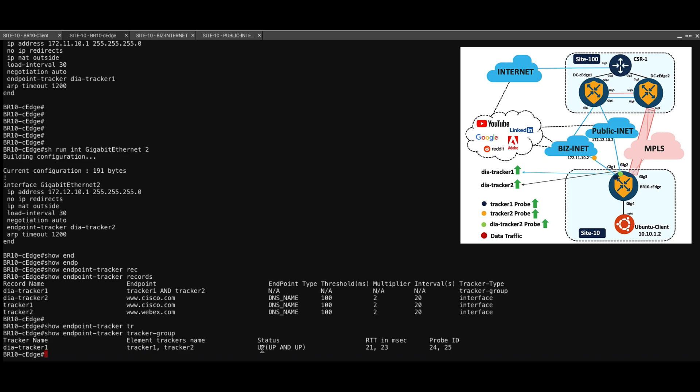This new command show endpoint tracker group will show you the status of the tracker group along with each of the individual elements. And in this case, the tracker group is up and the elements of the trackers are also up.